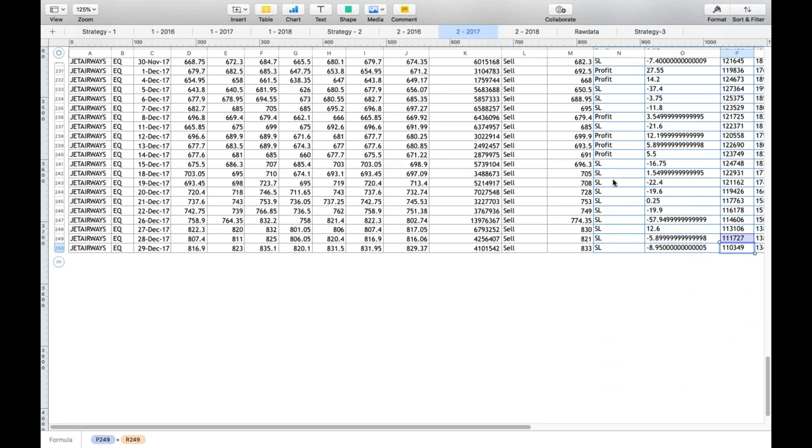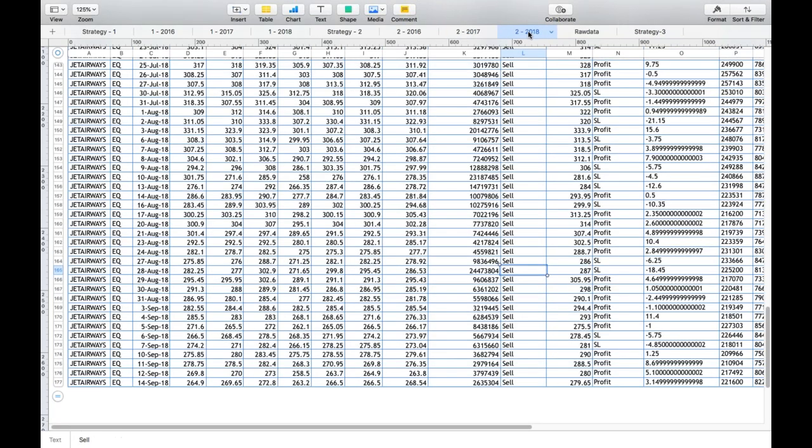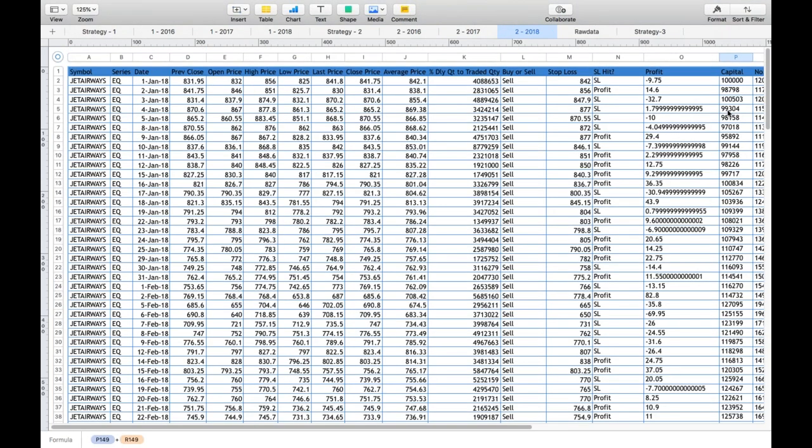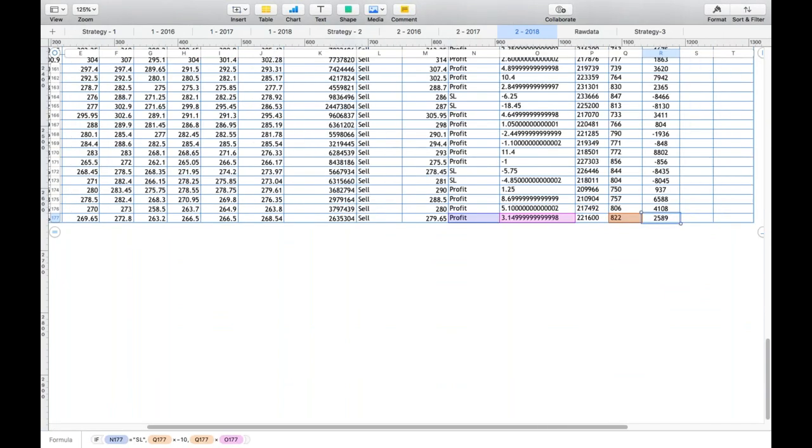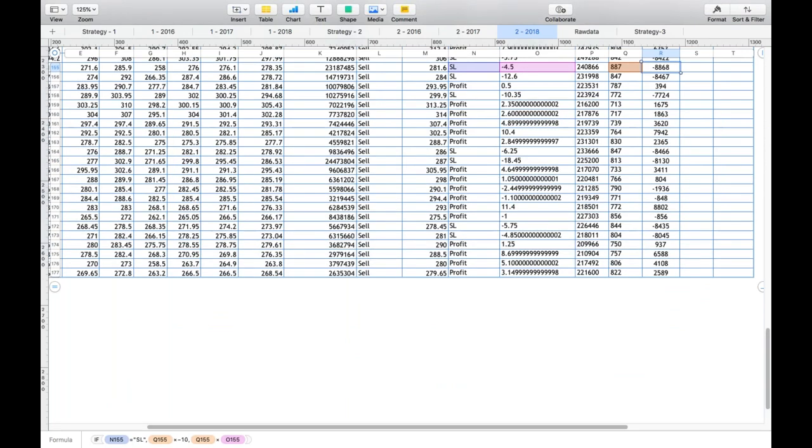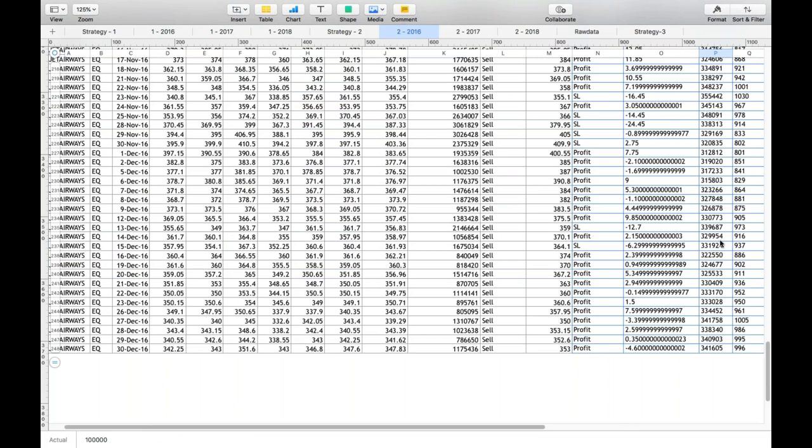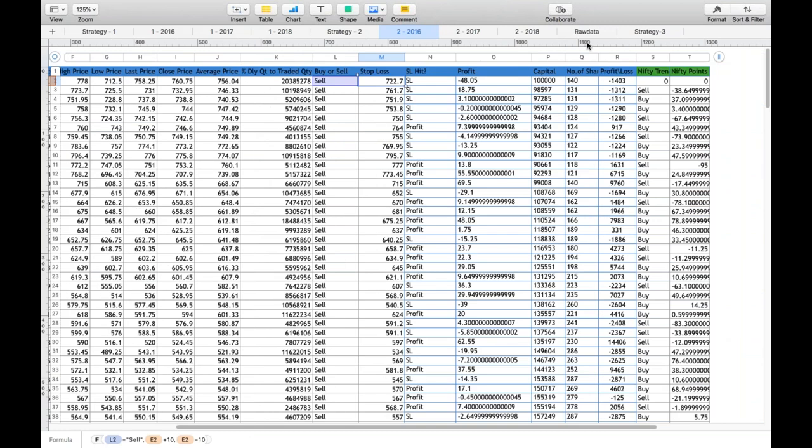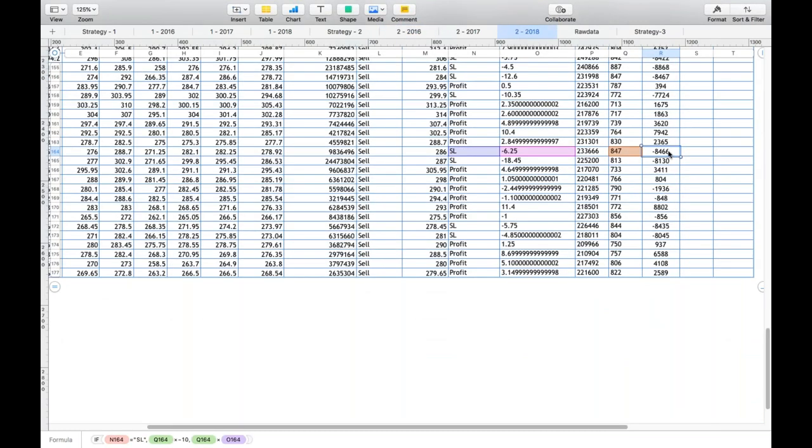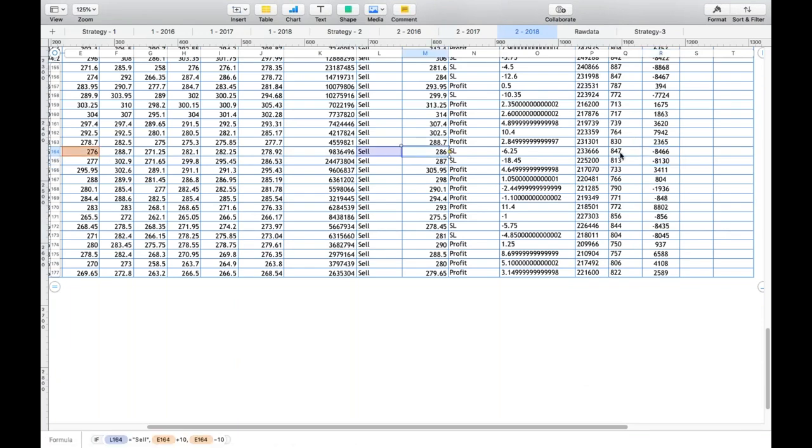How about 2018? The same strategy with the starting capital of 1 lakh, now the current capital is 2.2 lakhs. Again, the money is doubled in eight months. If you look at the profit percent each year, in 2016 the number of shares bought was only 140 shares because the price was 700. The loss was limited to 1,400. In 2018, the losses are 8,000, 8,000, 8,000. What does it mean? It means the stock price has gone down. Number of shares you can buy is very high—800 shares. 10 points stop loss equals 8,000 or 13,000 rupees loss for these particular days when stop loss was hit.